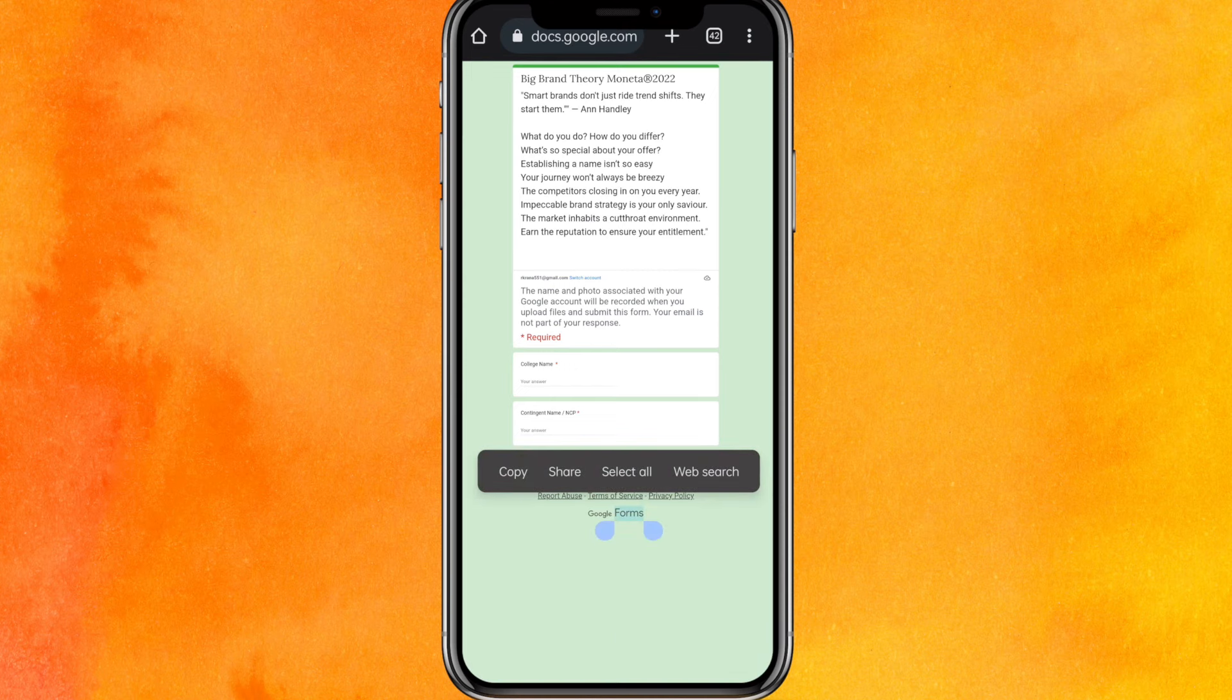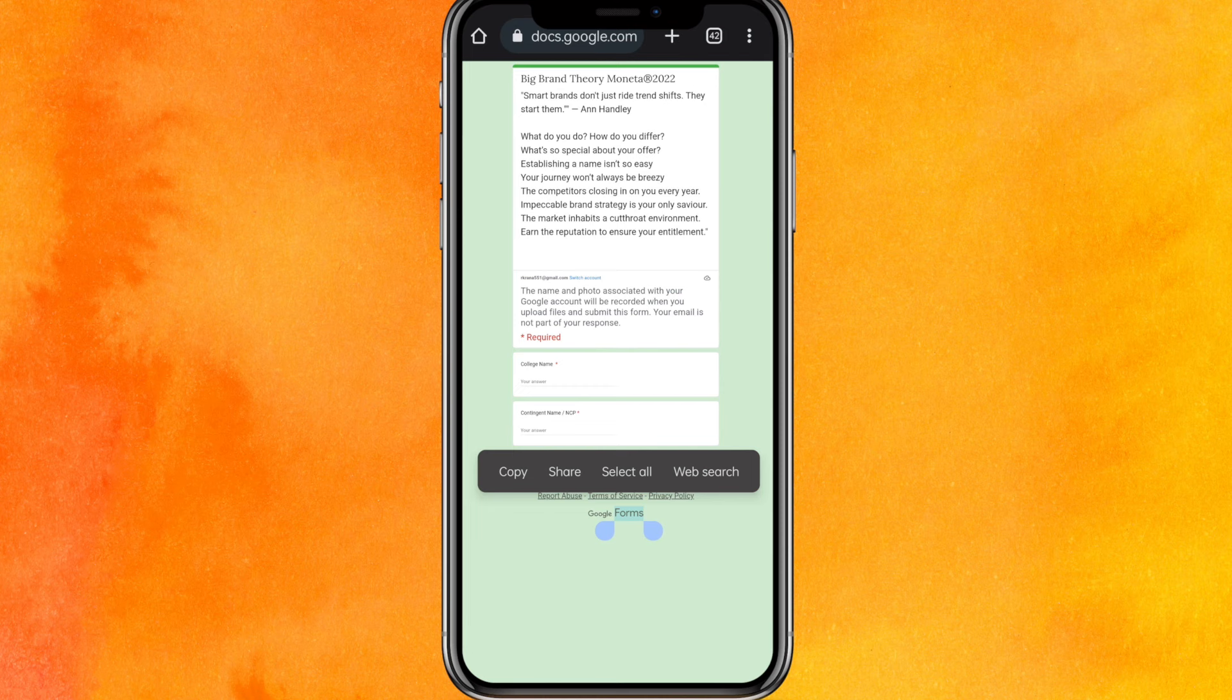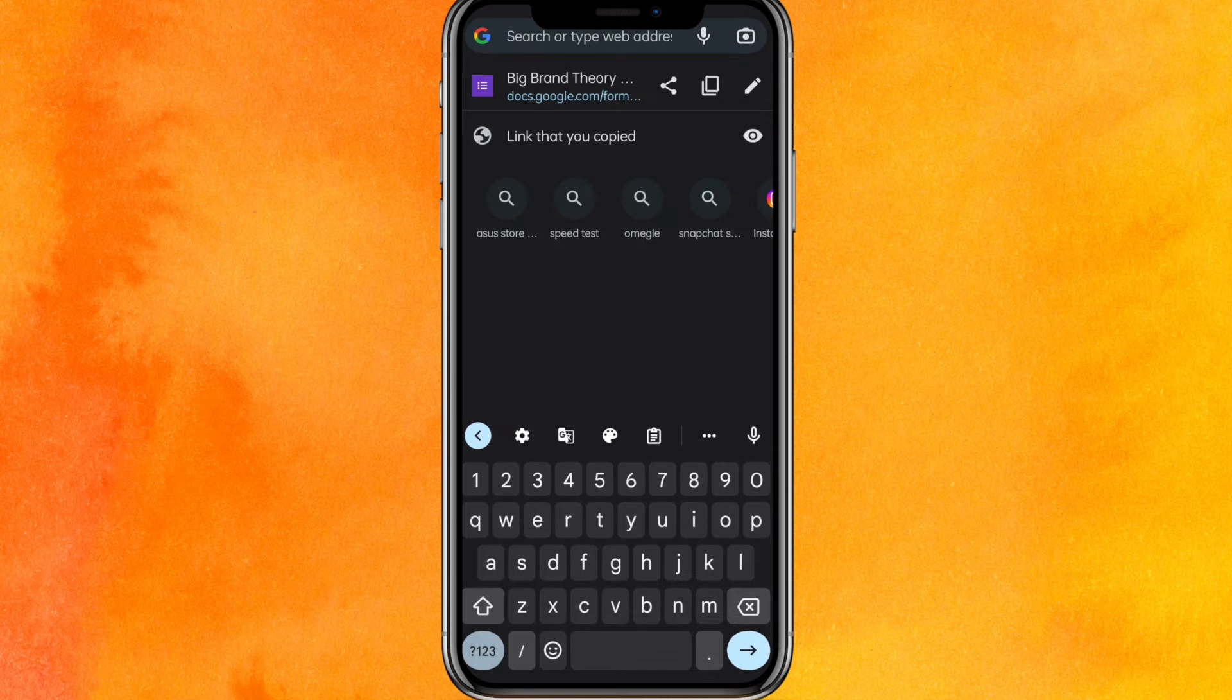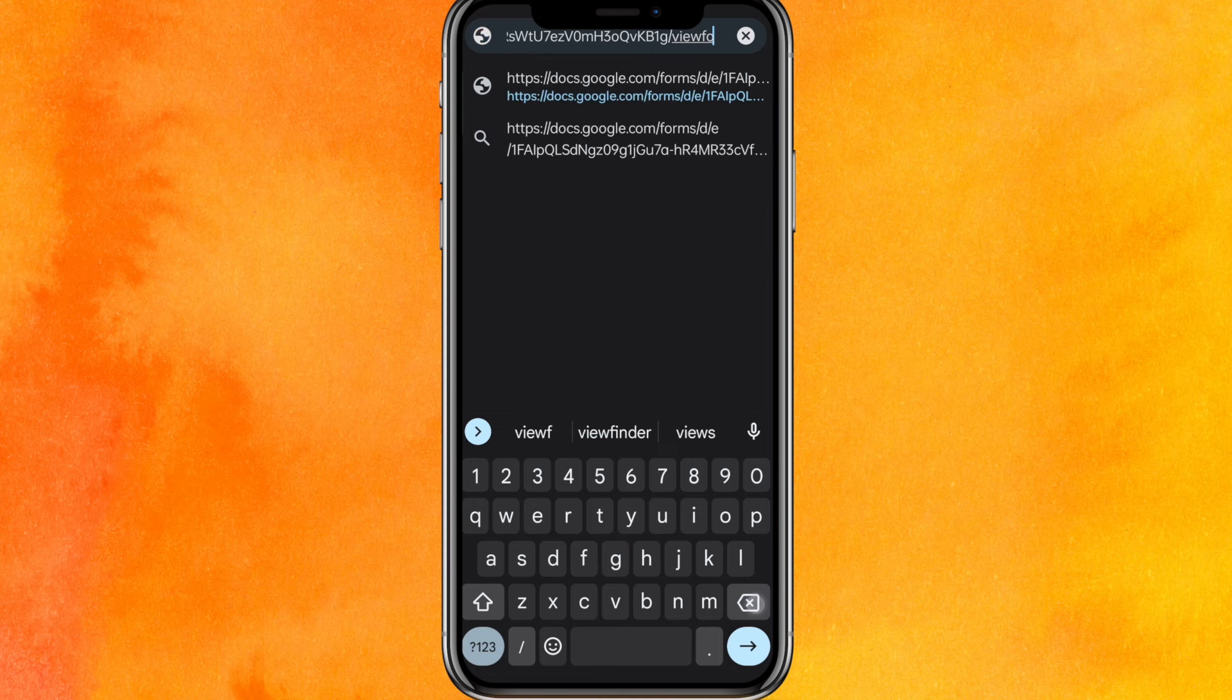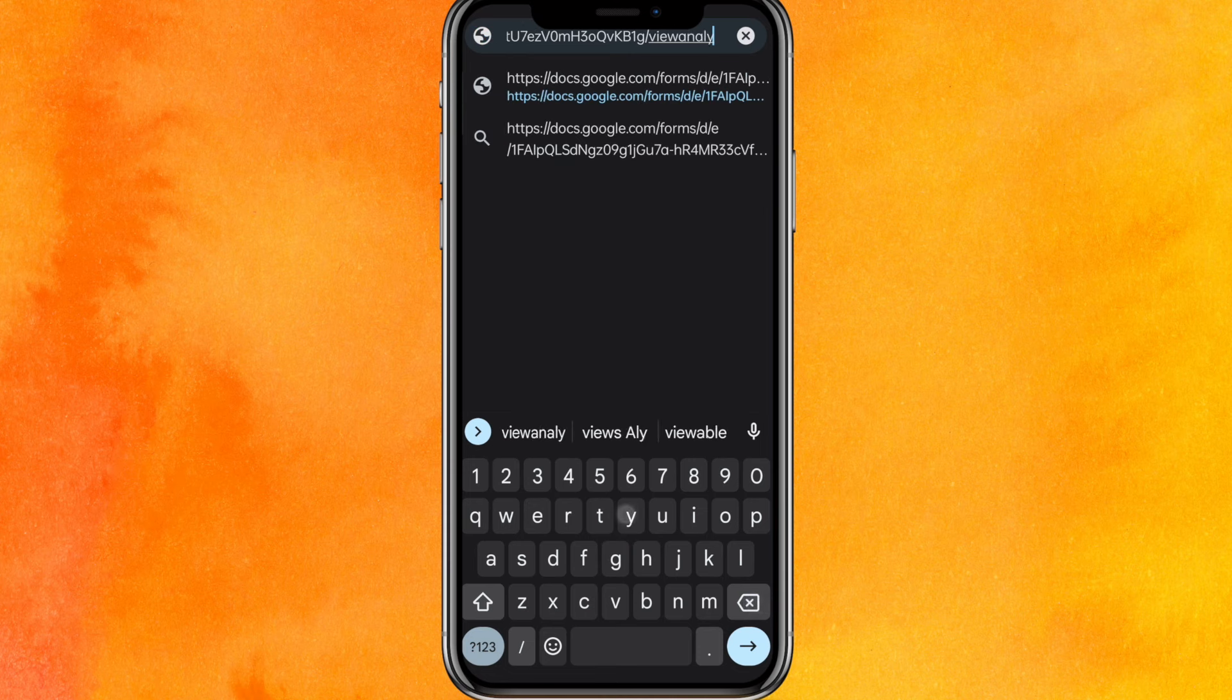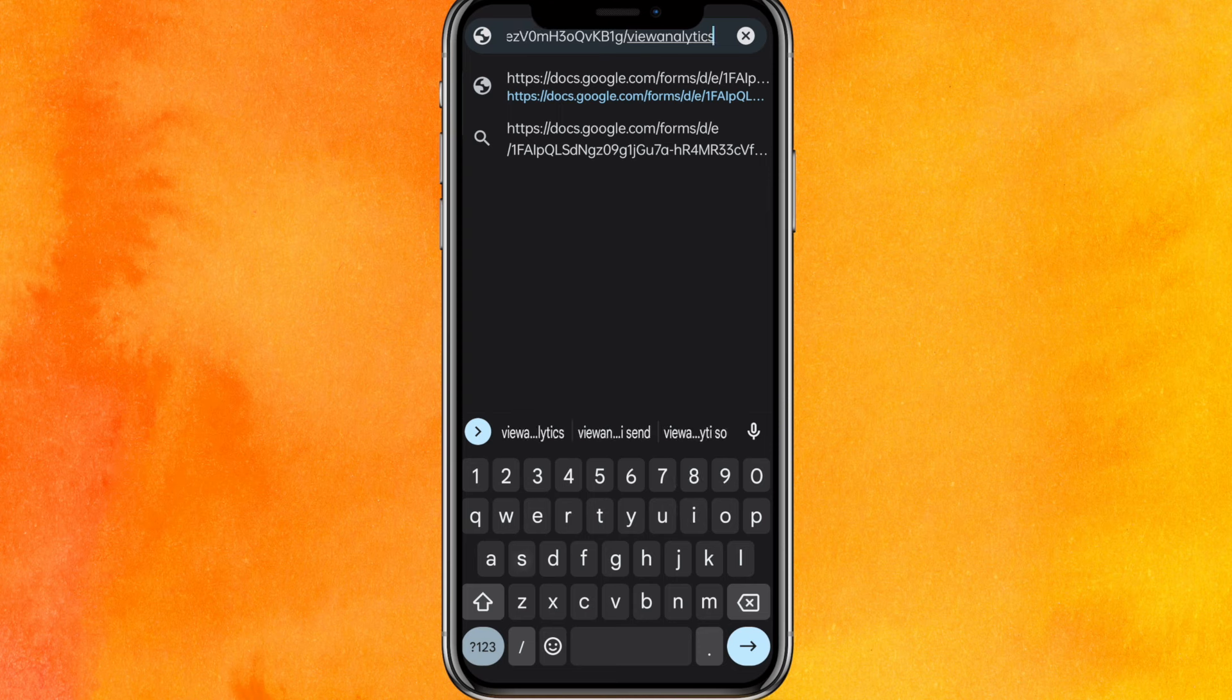Okay, and here let me show you what to do now. So basically guys, in the URL you have to just edit, and here you have to just click on view analytics, right?